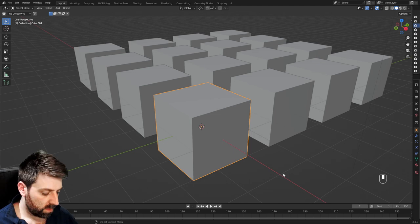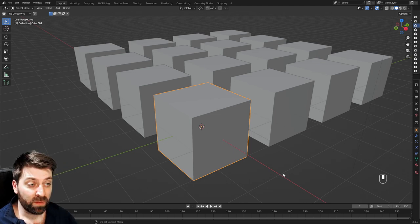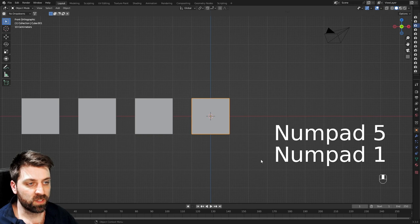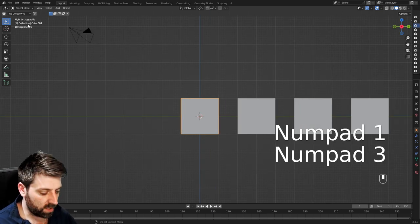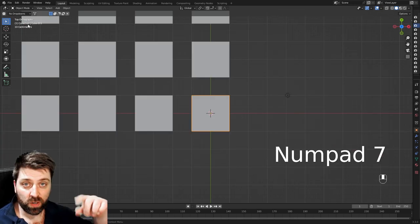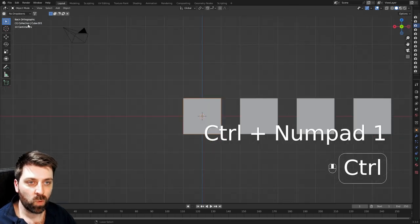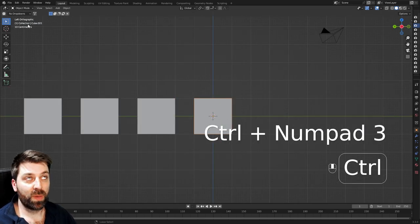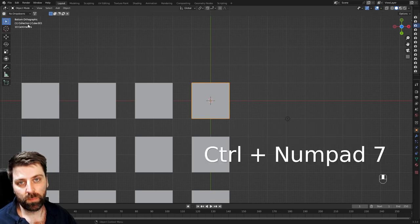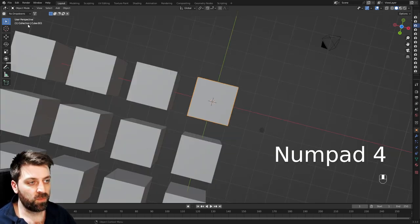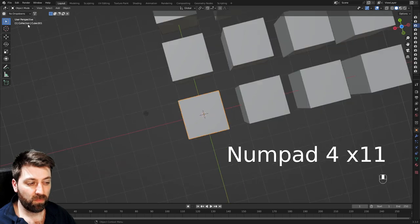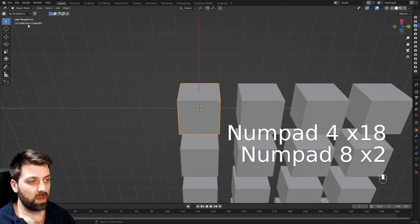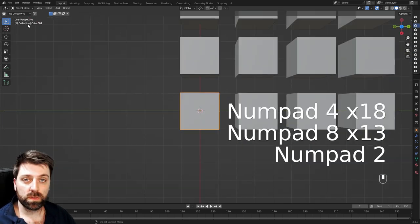And last but not least, the numpad key. So numpad five goes into orthographic mode. Numpad one goes front, three is right, seven is top. Now if we want to go the opposite way, control numpad one is back, control numpad three is left, and control numpad seven is bottom. You can also press the four and the six to rotate at 30 degree intervals, and so on and so forth.